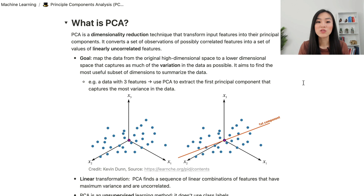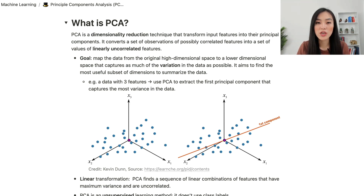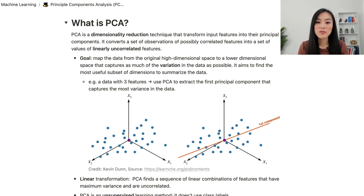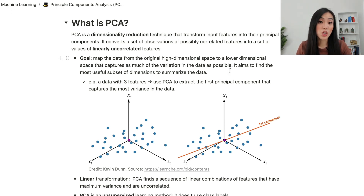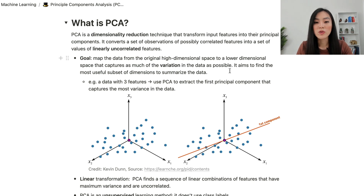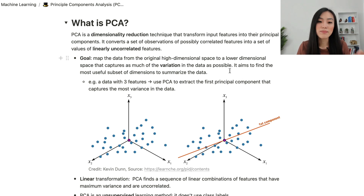PCA is a dimensionality reduction technique that transforms input features into their principal components. It converts a set of observations of possibly correlated features into a set of values of linearly uncorrelated features. The goal of PCA is to map the data from the original high-dimensional space to a lower-dimensional space that captures as much of the variation in the data as possible.